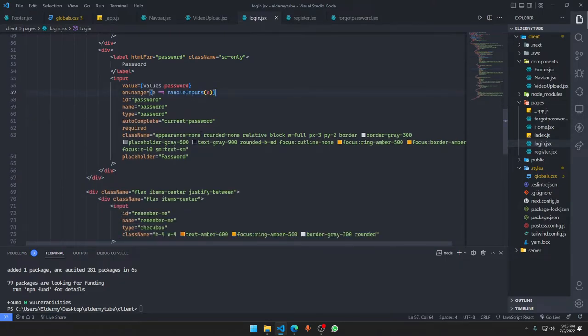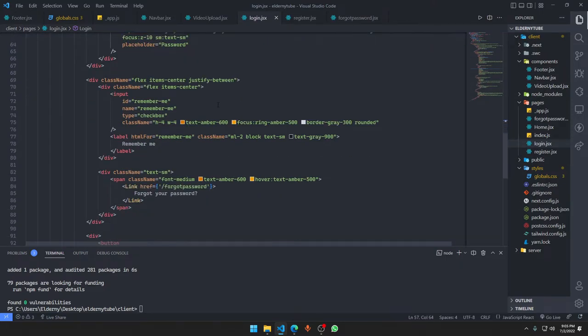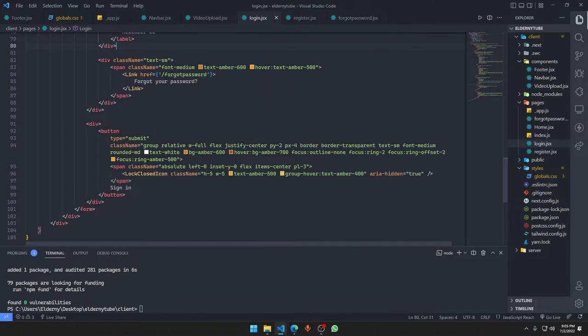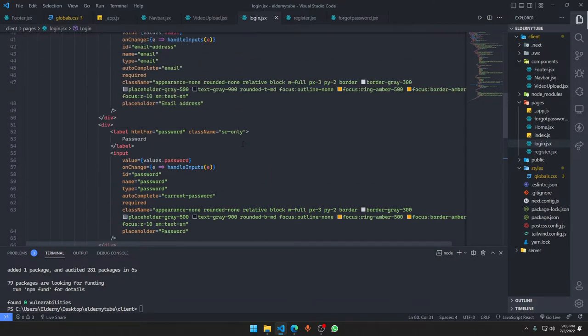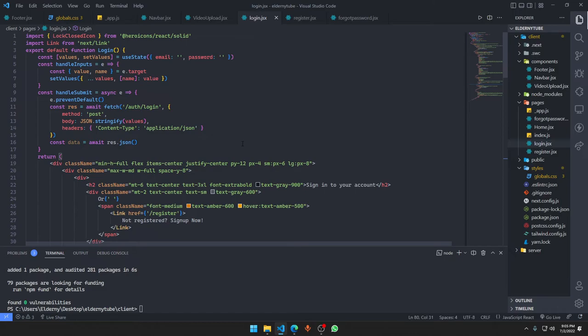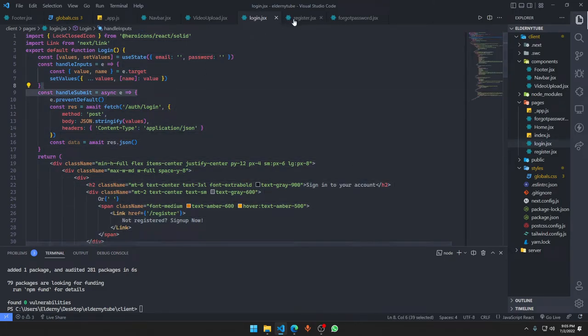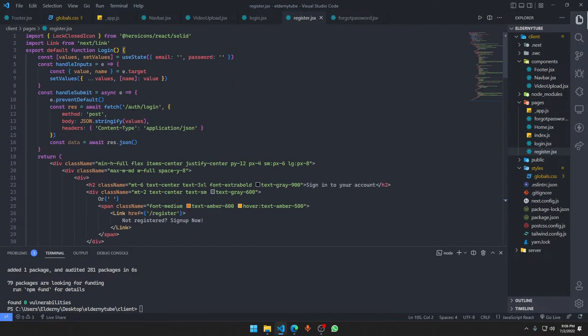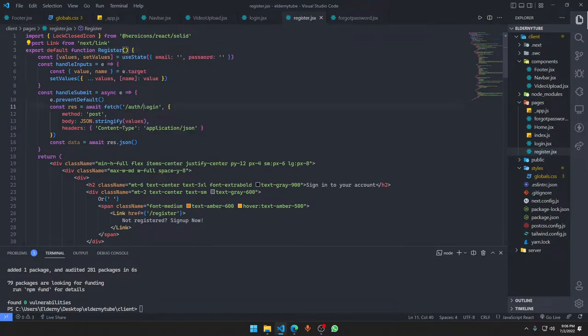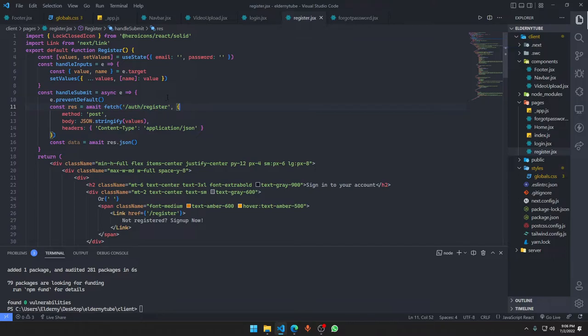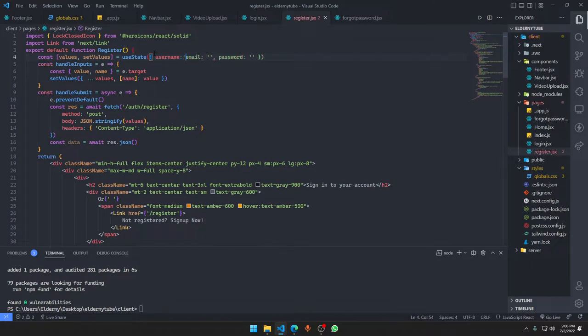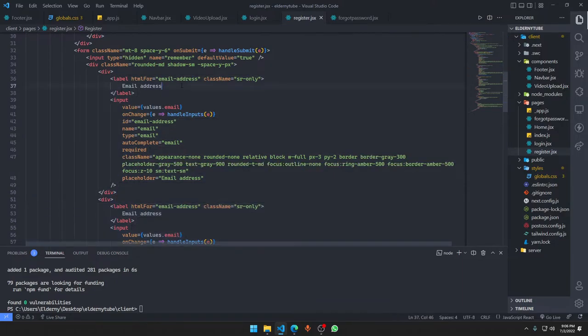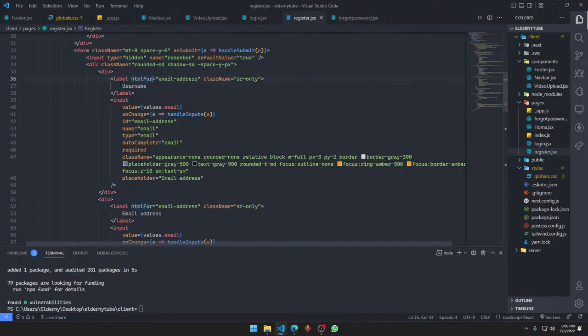For the remember me option we're not going to do that for now. Copy all the stuff and paste it in the registration. We need to change a little bit of things. Change this one to register, auth/registration instead of auth/login. Here we have to define the username also.